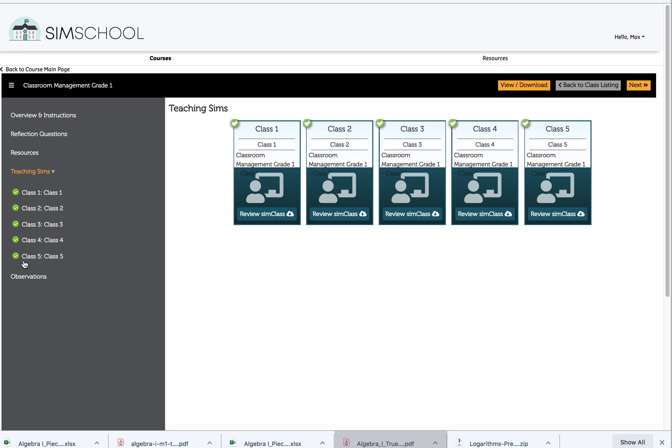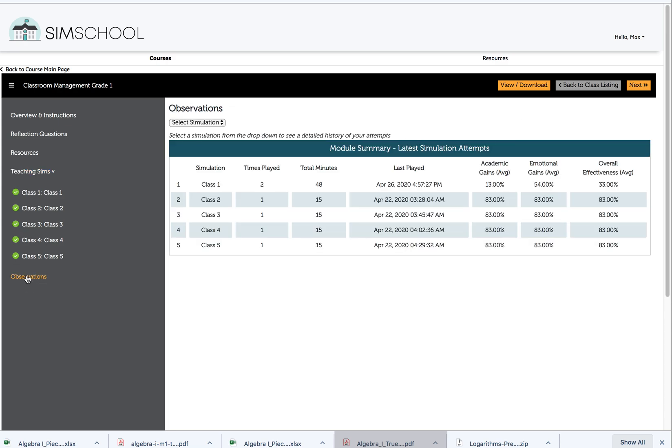That means he's both taught for the requisite amount of time and he's gone to observations and created a report. Both of those things must be done. Let's go look at observations.